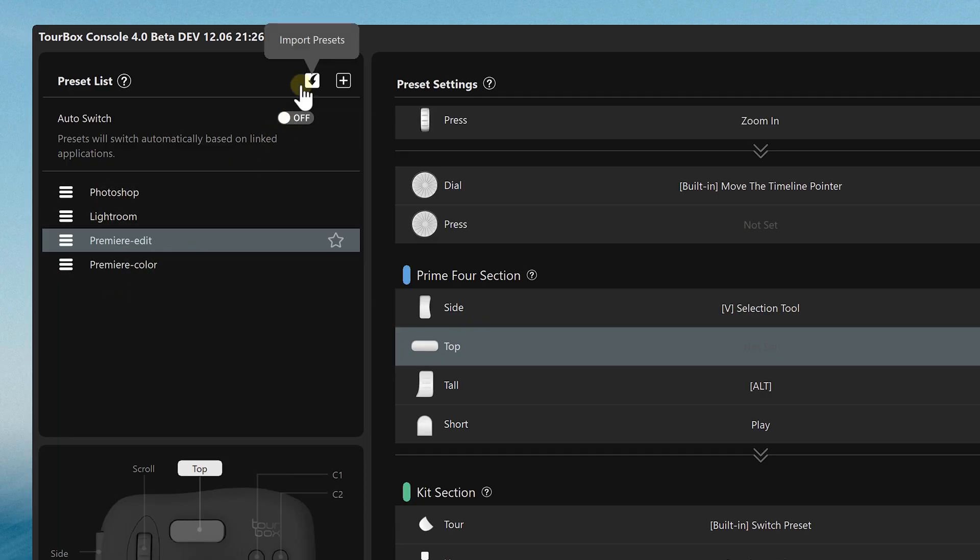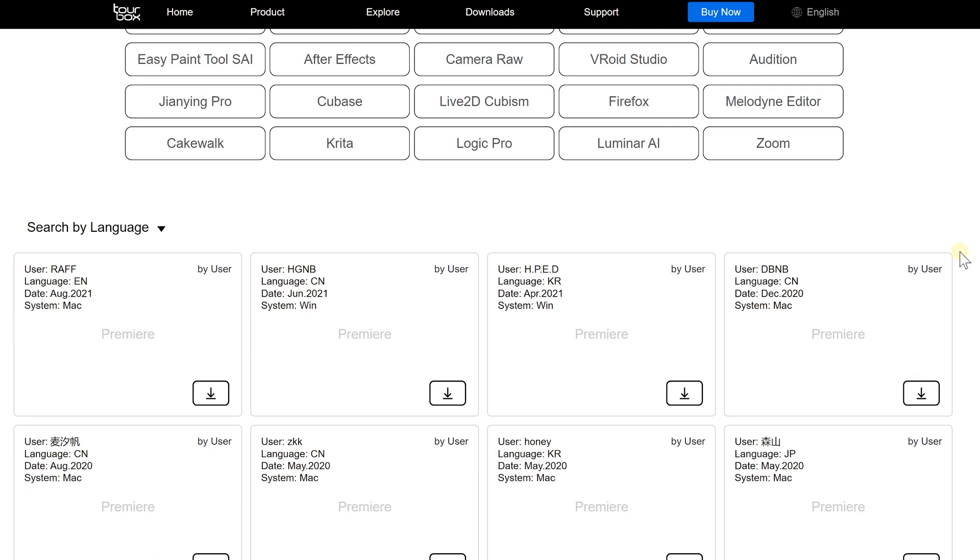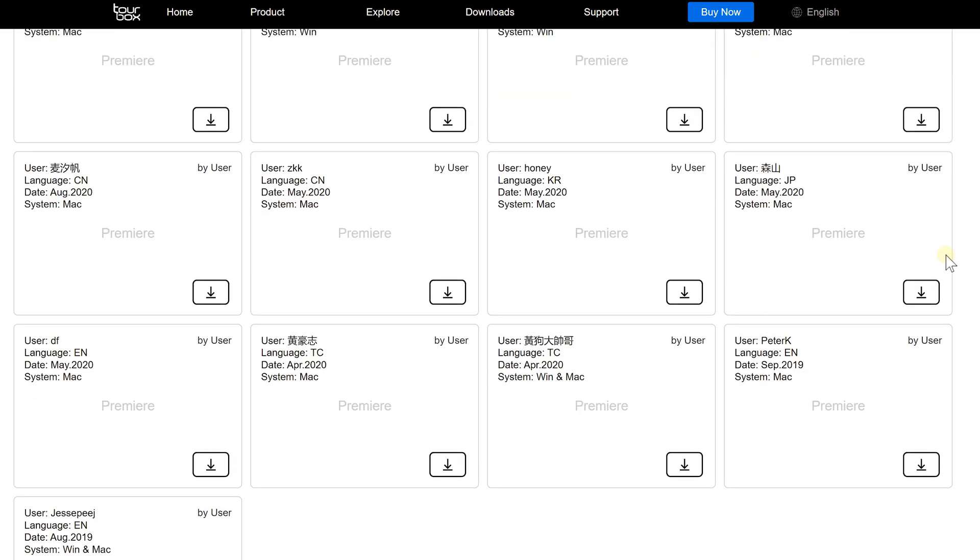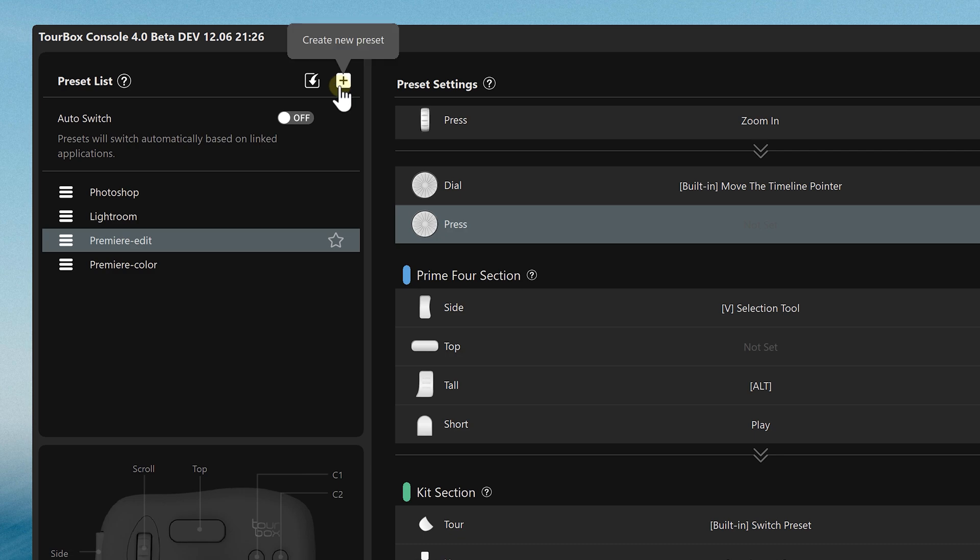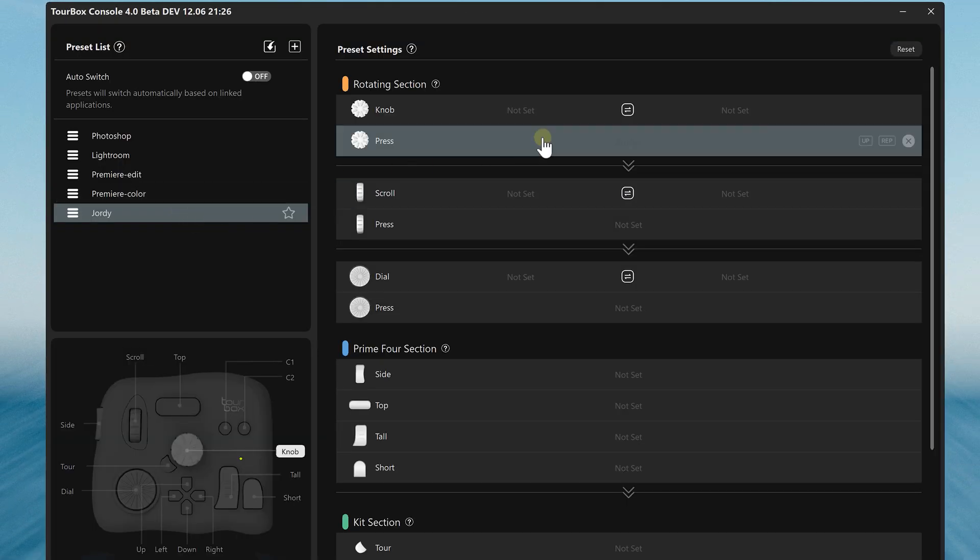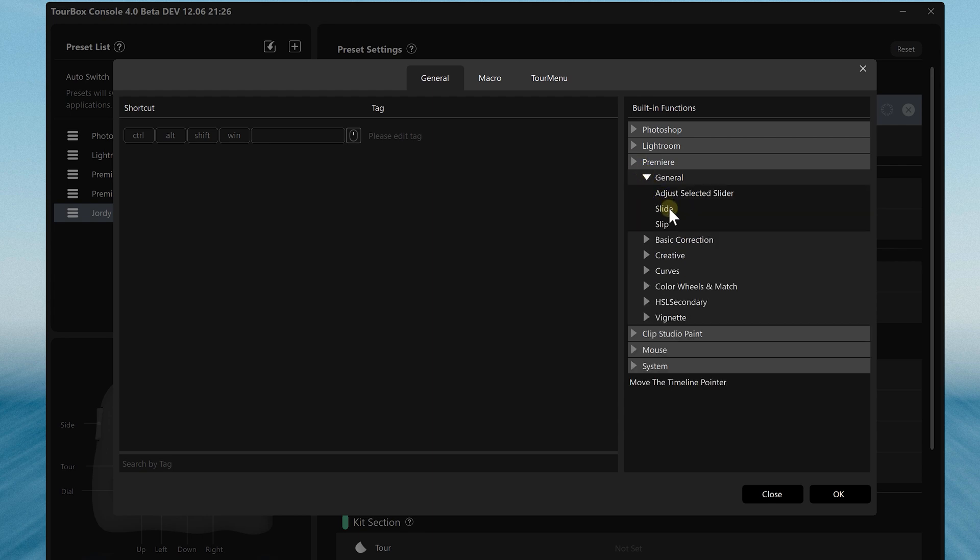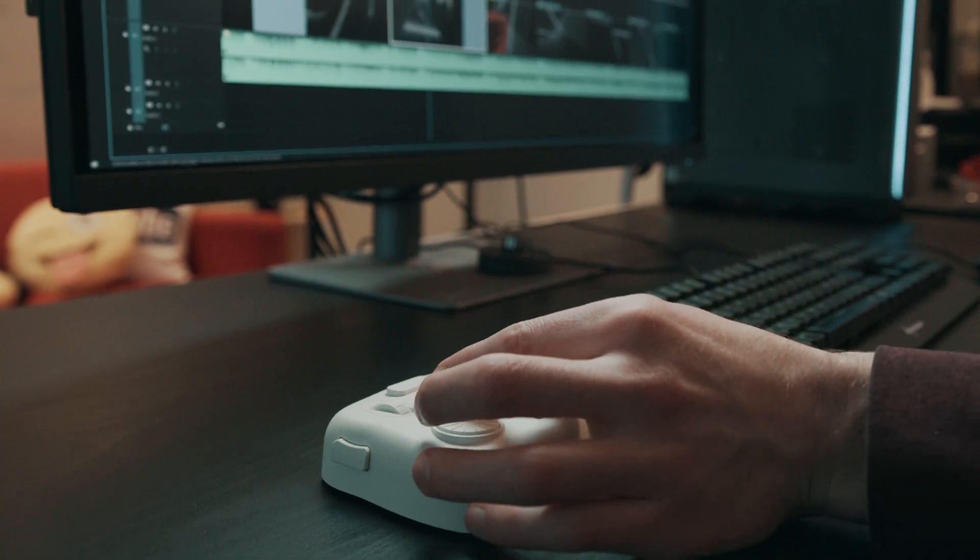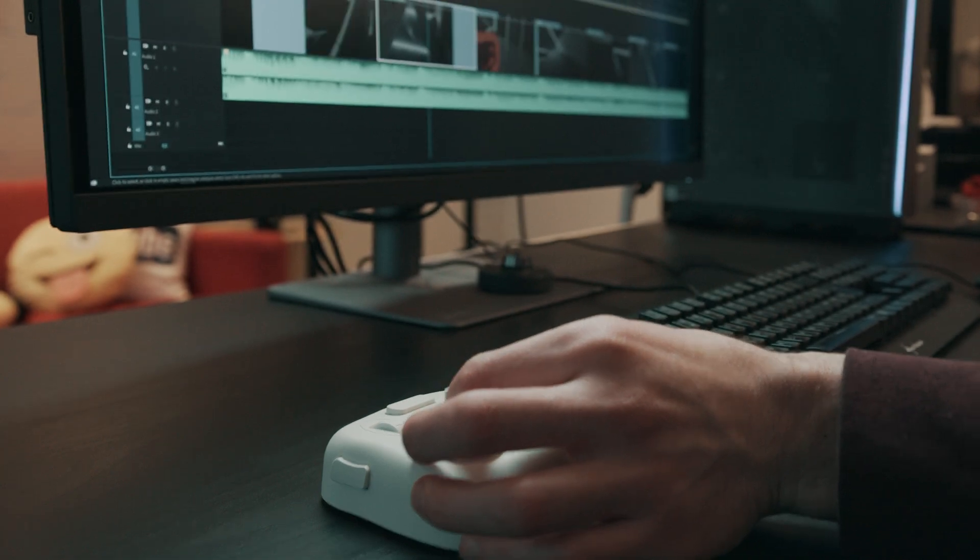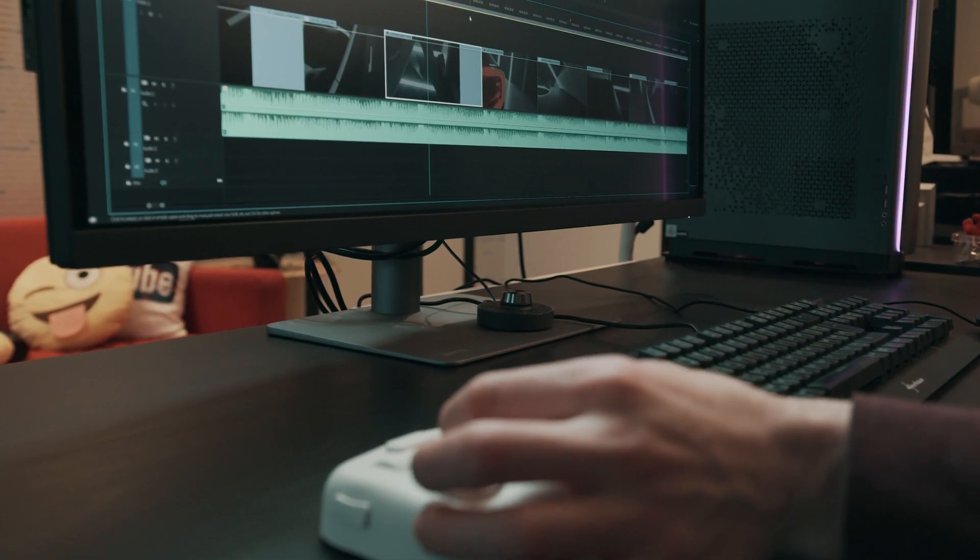From the top of the preset list, we can import another layout which can actually be found on our website. These are all community created presets, or we can create one ourselves. Interesting is that we can both assign regular key bindings to a button, but also specific actions from within Premiere Pro, such as using the slide tool to move clips within an edit.